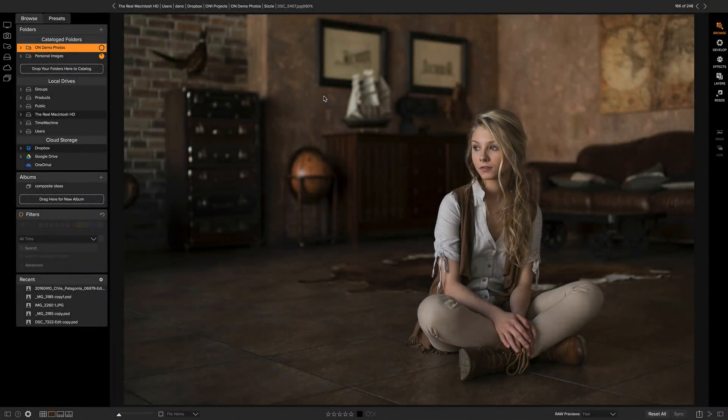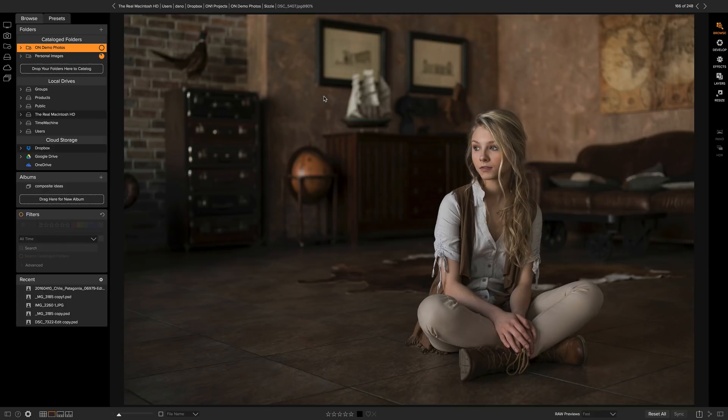Hey everyone, Dan here. Let me show you how to get started with presets. Presets are probably one of the most powerful features in On1 Photo Raw. I use them literally every day.